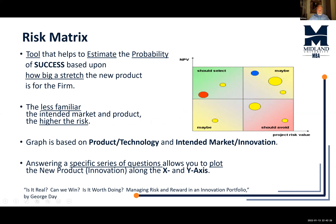This video introduces a new tool called the Risk Matrix. It has 13 objective questions that help provide a clearer picture of how risky new products are relative to their potential for profit. This tool helps us estimate the probability of success based upon how big a stretch it is for the new product for the firm.